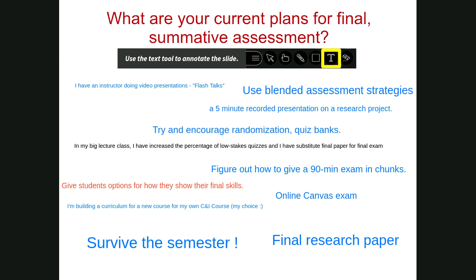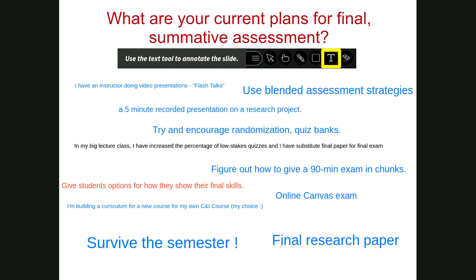Our professor allowed us to choose what we wanted to do for the final project, and since I already had started a curriculum, I decided to finish one. JT mentioned he wanted to take a screenshot to archive these great plans and suggestions. They'll also be in the recording, JT, in case you miss something. We're about ready to move forward — I'll let you grab that.